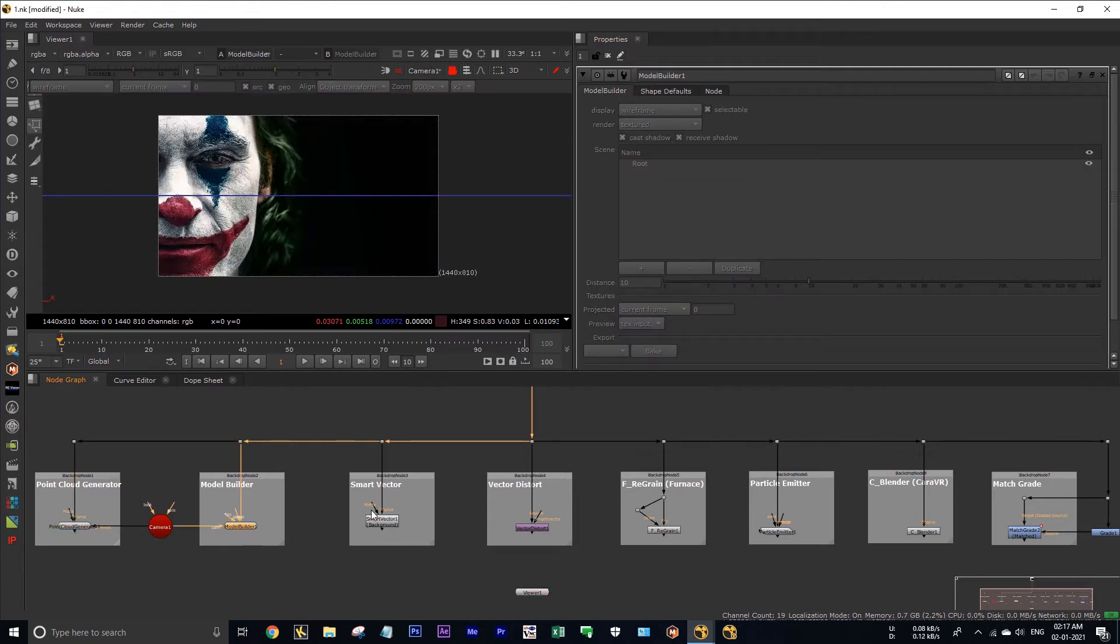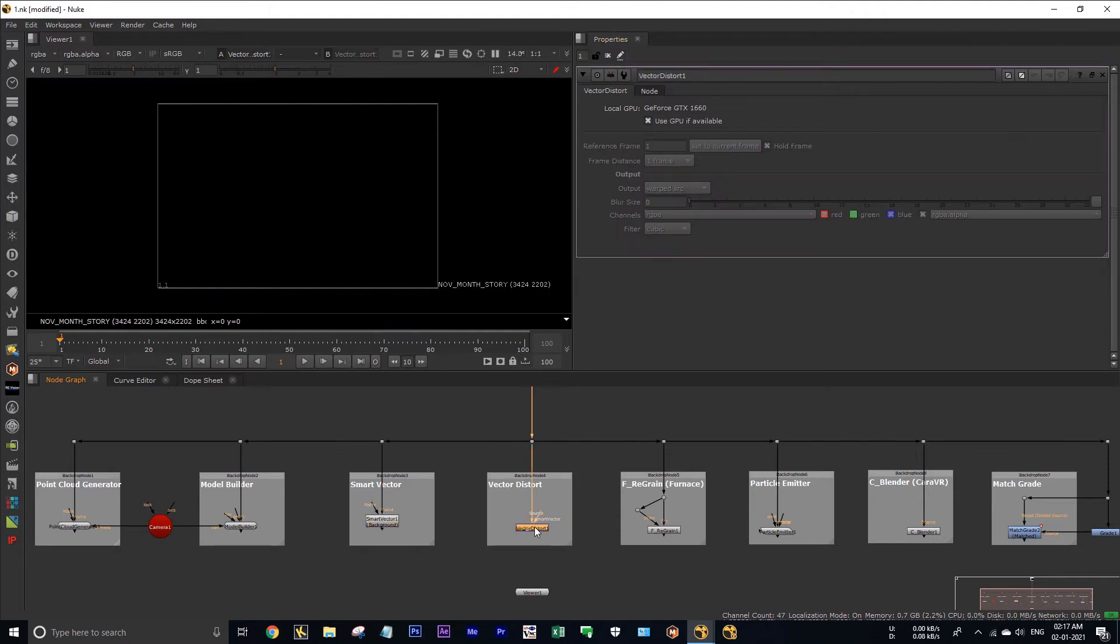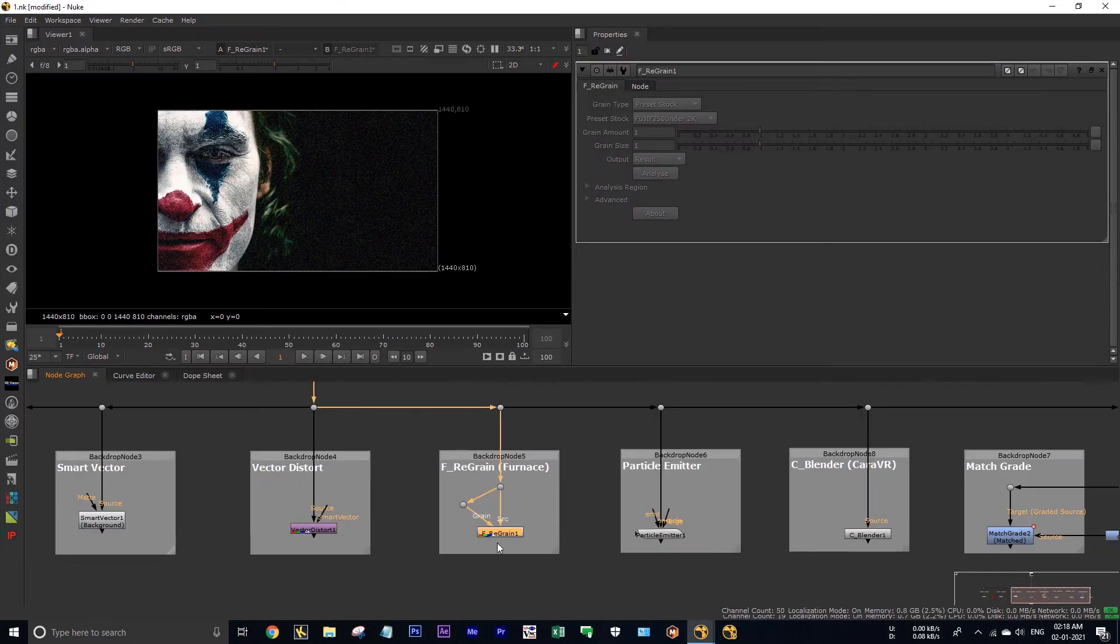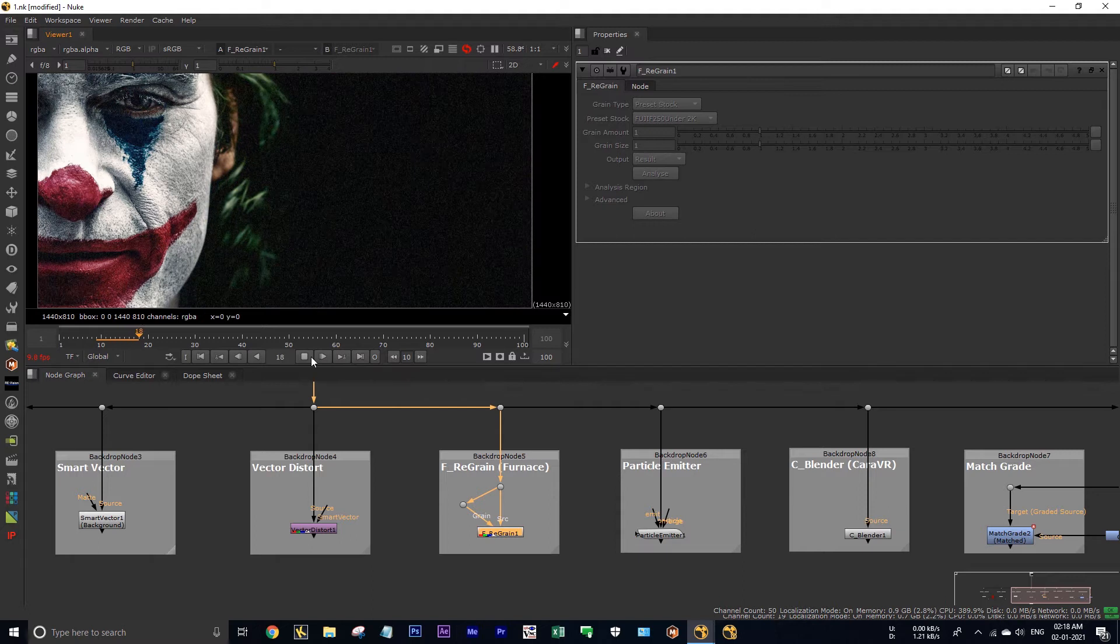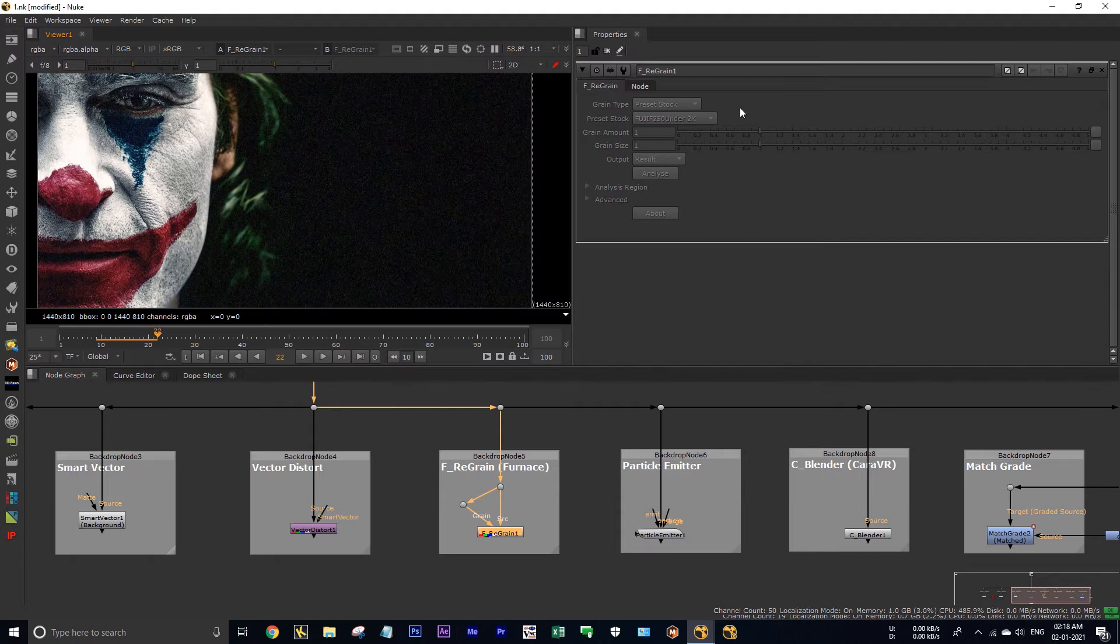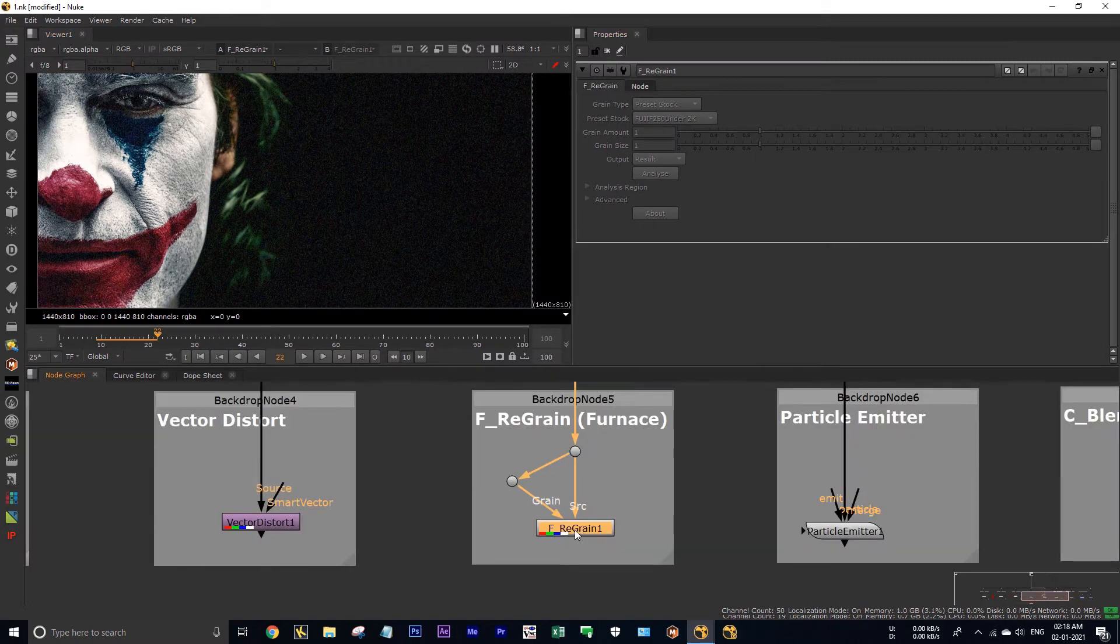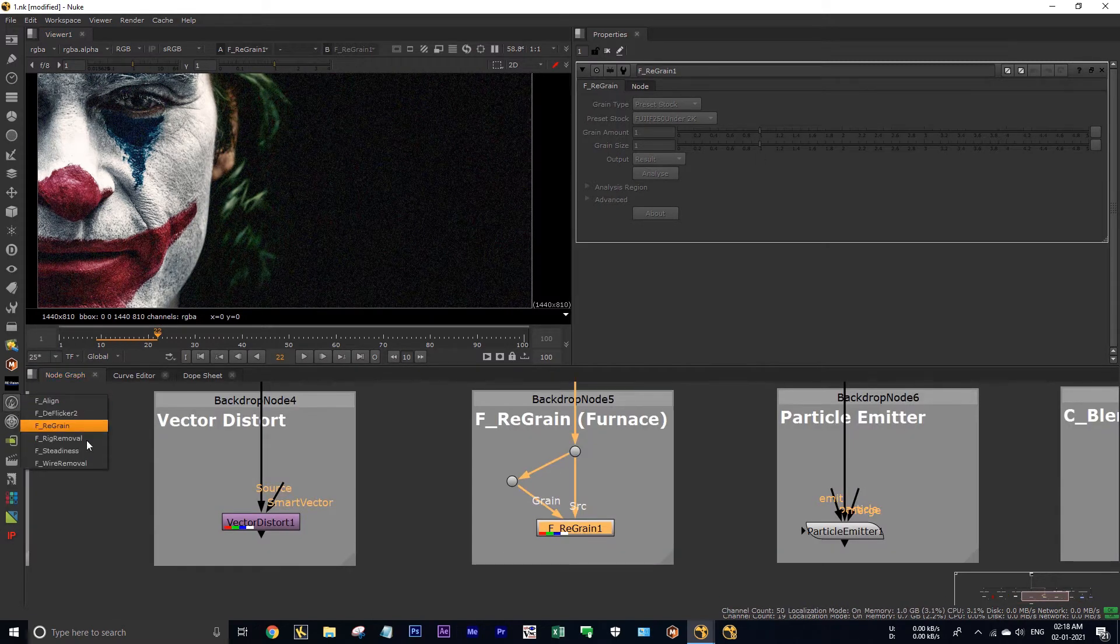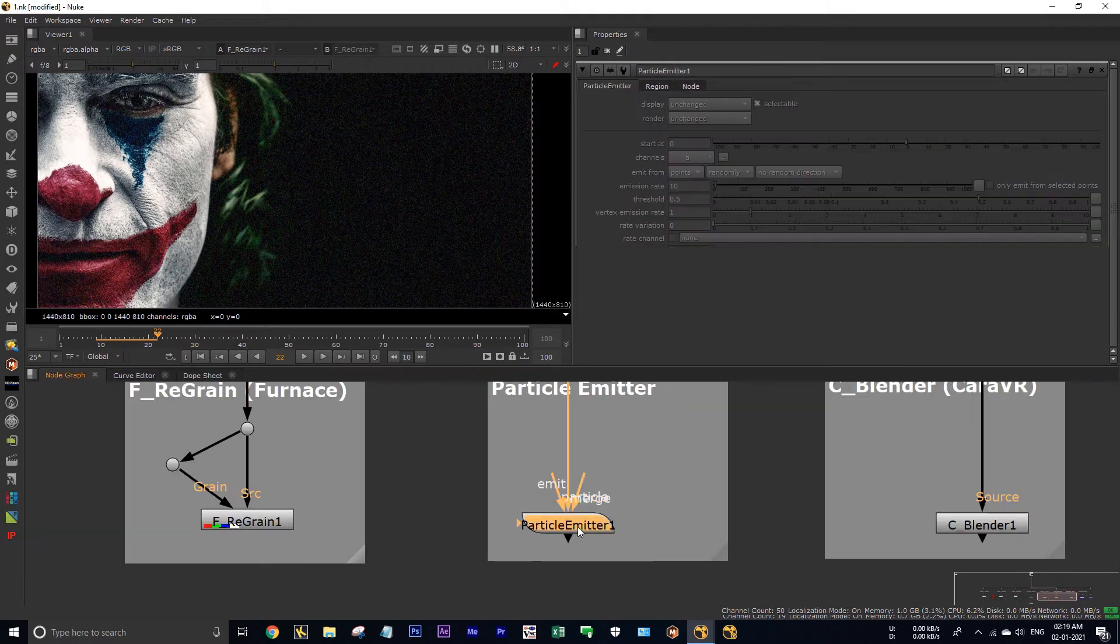And also in modality node, all properties are grayed out, as well as in smart vector and in vector distort. And also in the regrain node, actually the node will work but we cannot modify them. See in playback it's working fine but we cannot modify it.